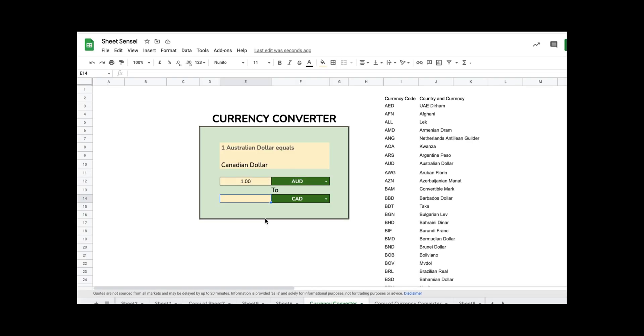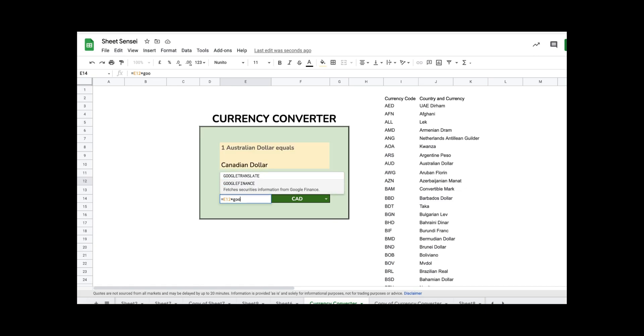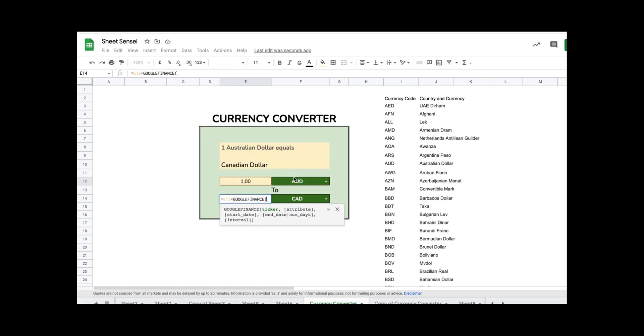The final step is to add the exchange rate which can be used to do the conversions. For this, I'm going to use the GOOGLEFINANCE function. Once I add the GOOGLEFINANCE function, I just insert both the currencies, the input and output currencies, in this function and I get the final value.